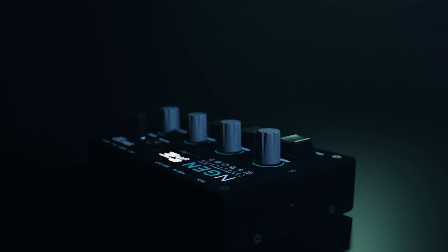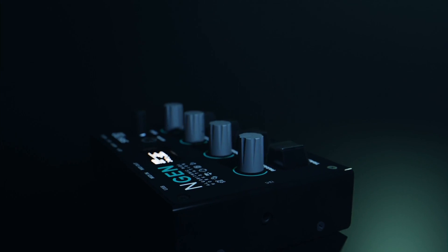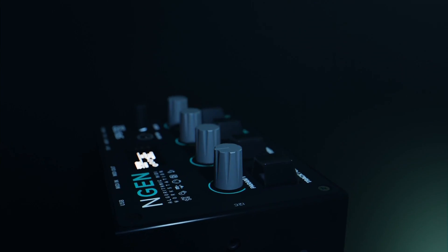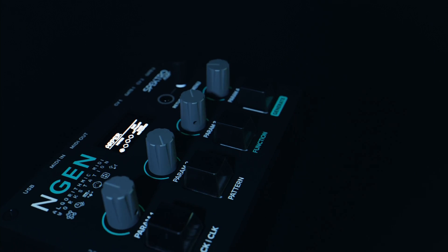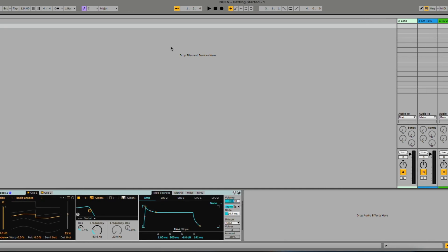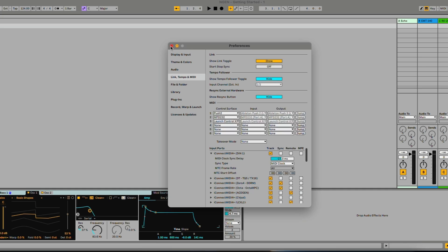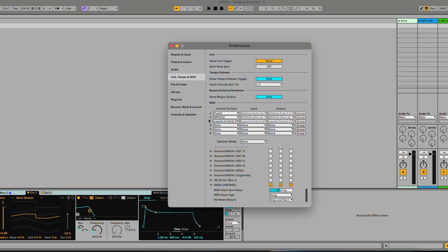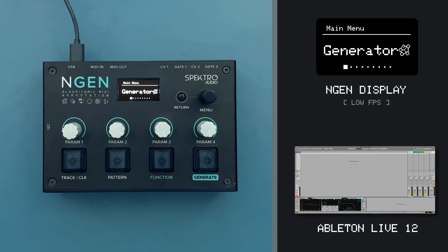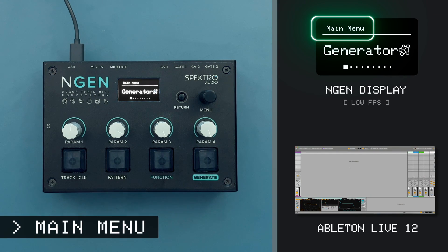To sync ENGINE to my DAW, I first need to make sure that I'm sending MIDI clock messages from my DAW to ENGINE. In this demo, I'll be using Ableton Live, so I'll open Live's settings and enable sync for the output MIDI port to ENGINE. After booting up, ENGINE launches into the main menu, as we can see in the top left corner of the display.